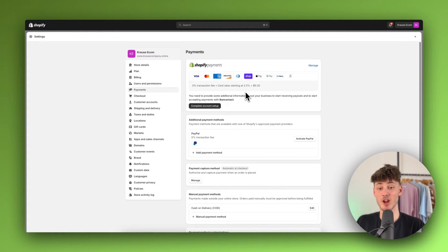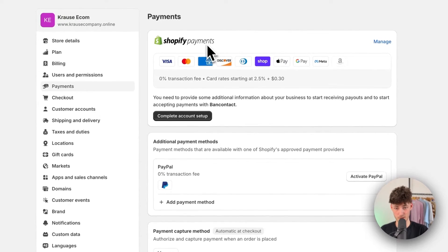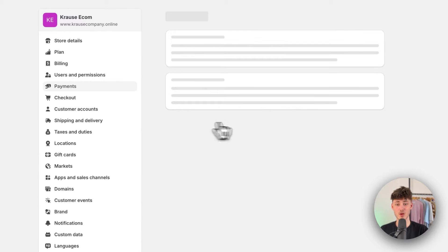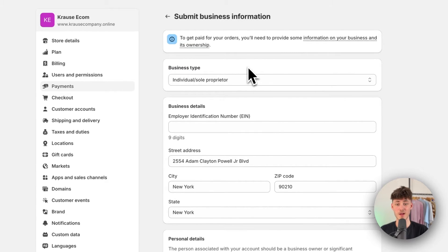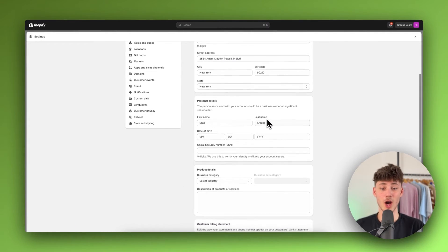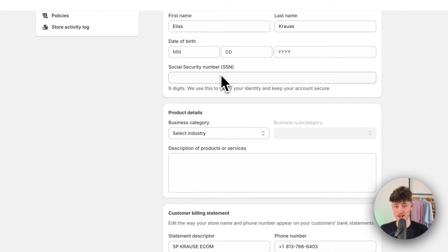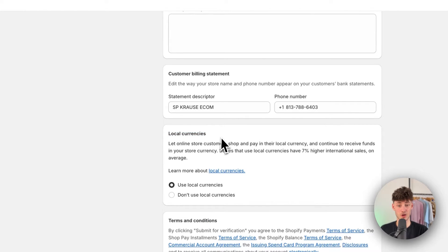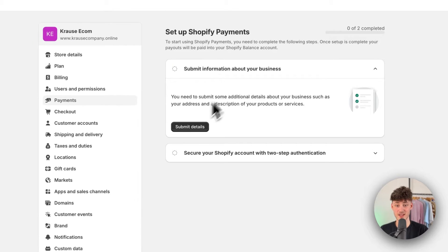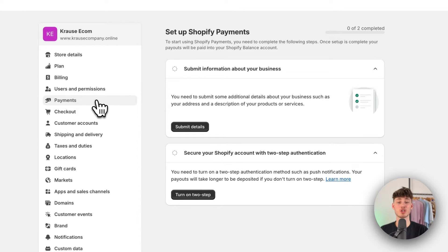Shopify Payments isn't going to be available in all countries, but if you do live in countries like the US, the UK, or Germany you are going to have this available. To add it you will just have to complete the account setup and submit all of your details. You will need to put in your personal details, product details, and your local currency, and then secure your store with two-step authentication.